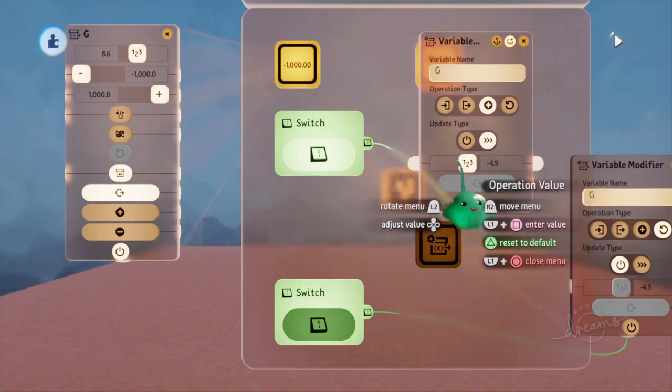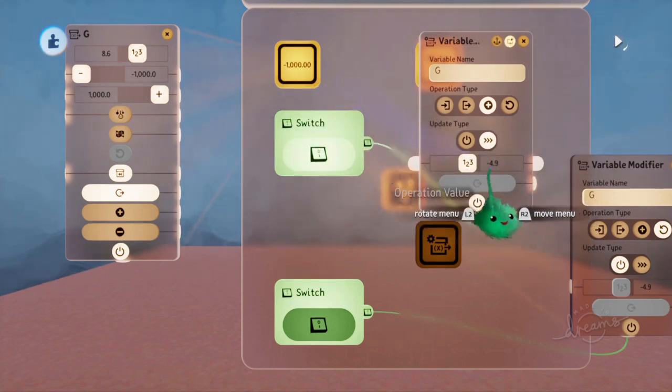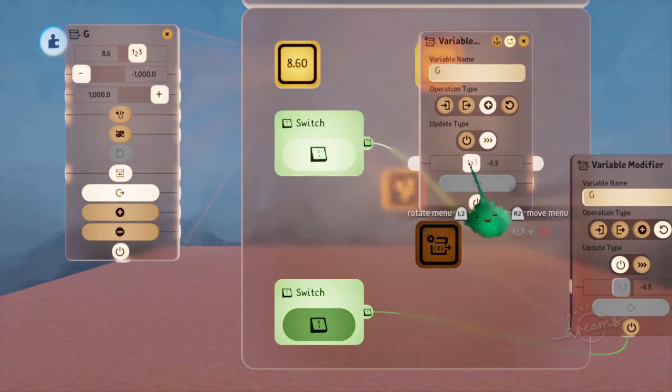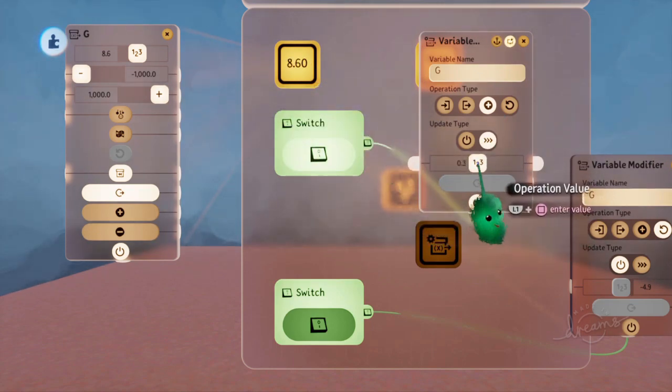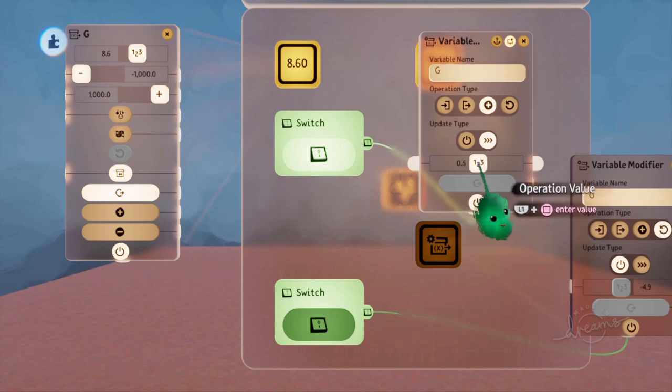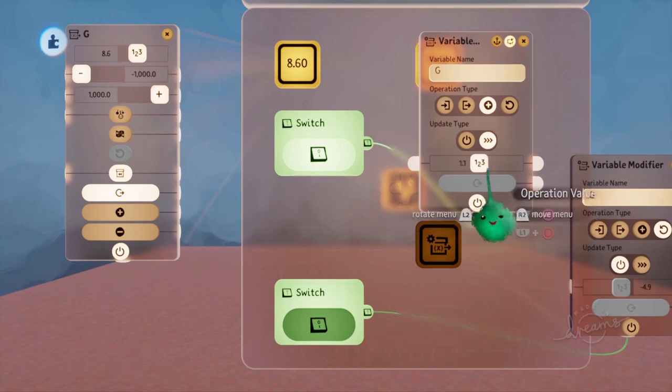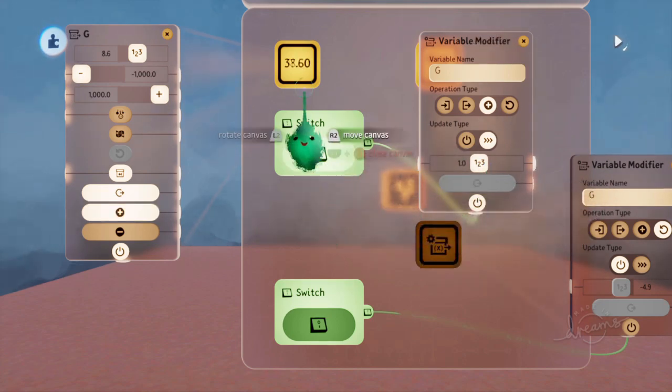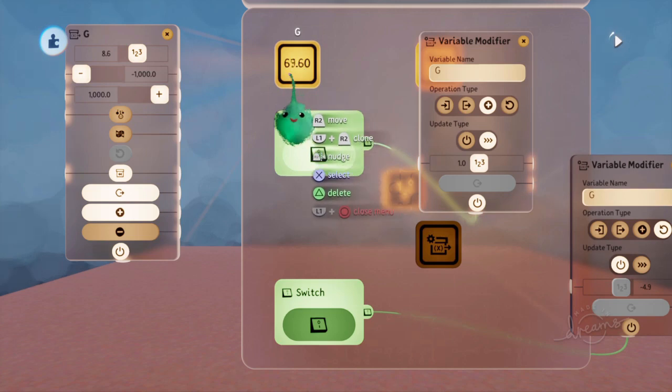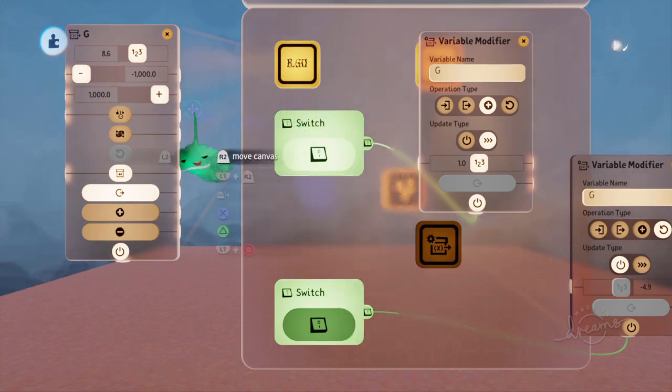While this is powered, it's subtracting 4.9. So if we make that a smaller number, if we make it add 1, and you play time, then it's adding 1 to this value every frame.